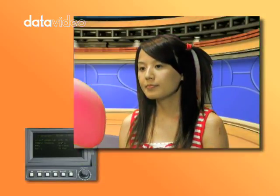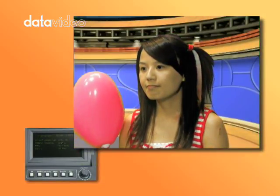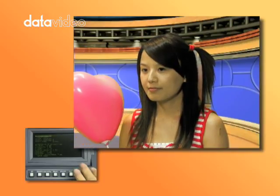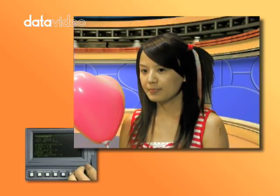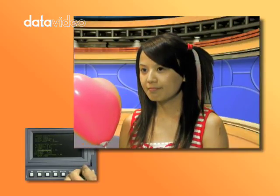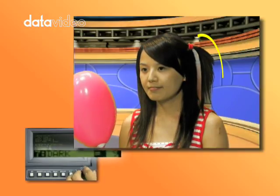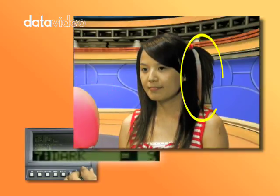Without dark and dark density adjustment, we can't see the detail in the girl's hair. Increasing dark will give more detail in the hair, and then we decrease dark density to make the hair more defined.